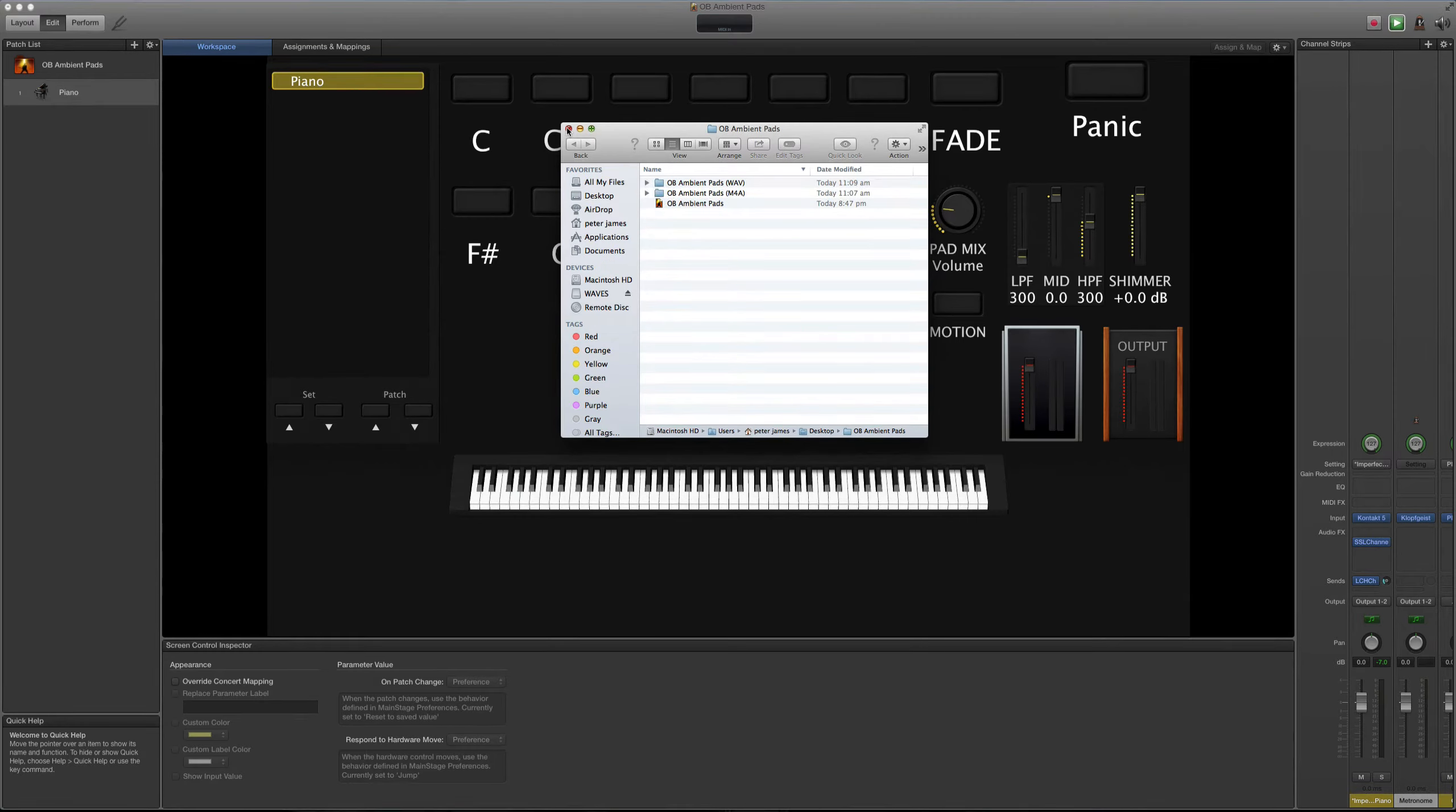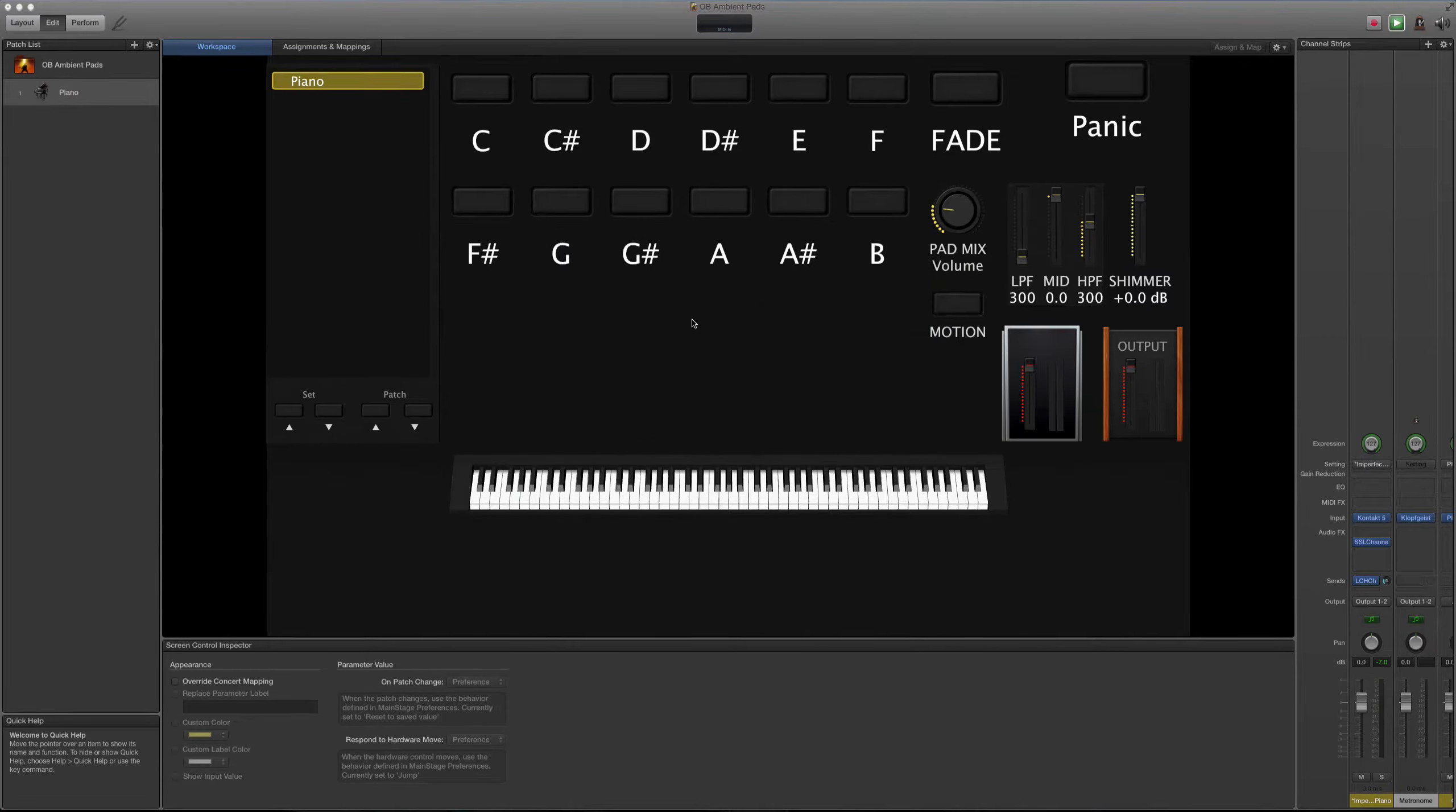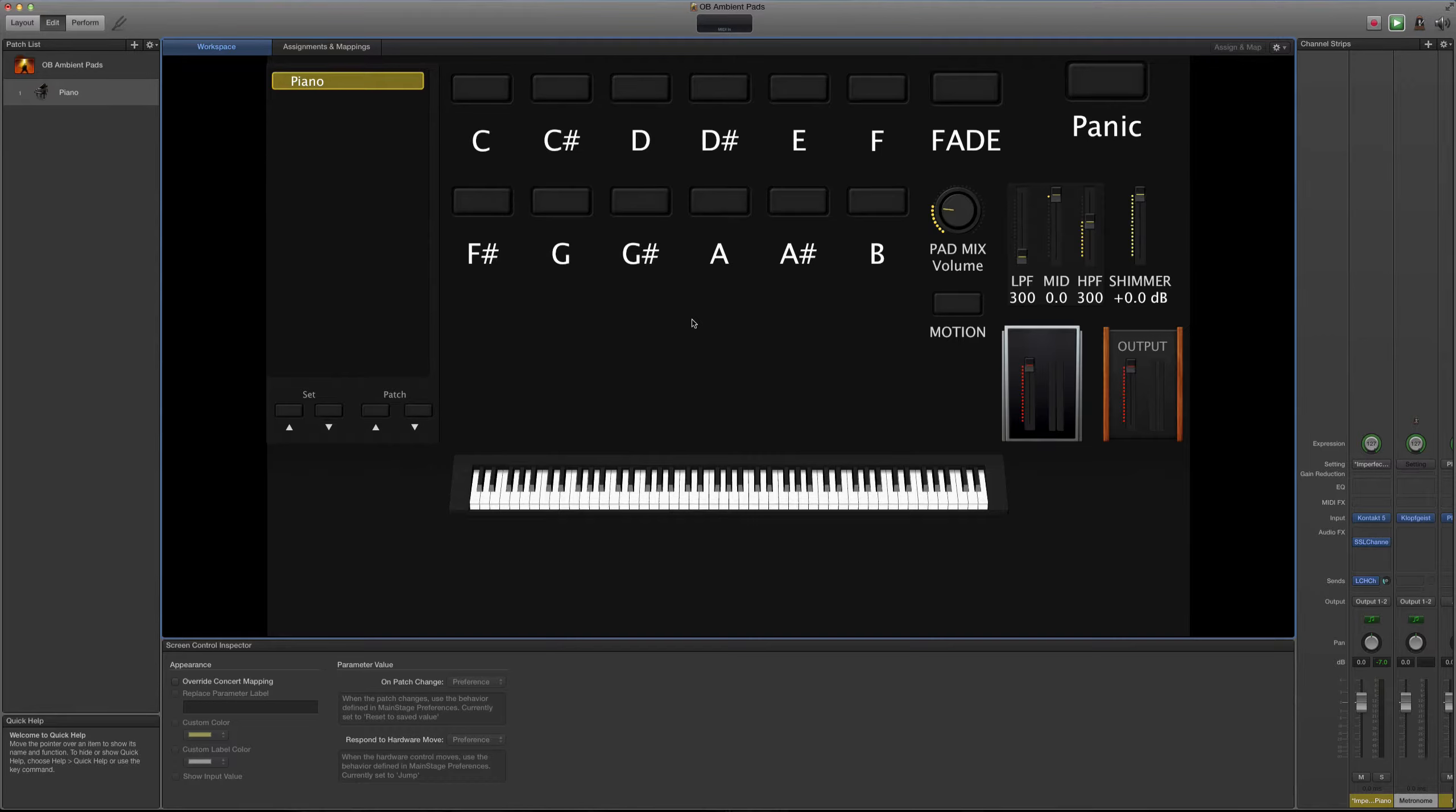Ahora les voy a hacer una demostración de cómo es la sesión de Main Stage. Abriendo aquí la sesión de Main Stage, algunos se van a dar cuenta que he venido manejando estos tipos de pads de cierta manera y en este ha venido un poco diferente.